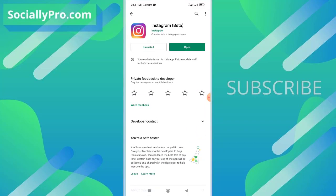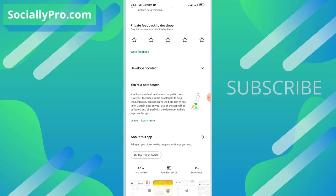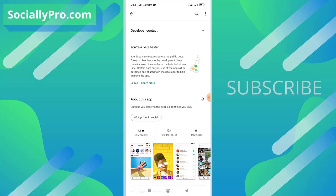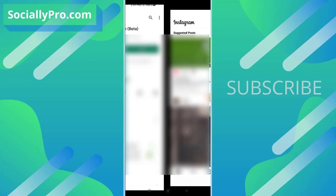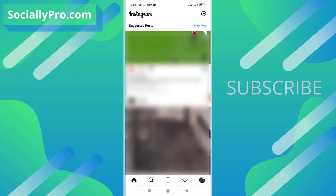The first thing you want to do is update your Instagram app to its latest version. As you can see, I'm using the latest Instagram app right now. Once you do that, simply go ahead and open it up.